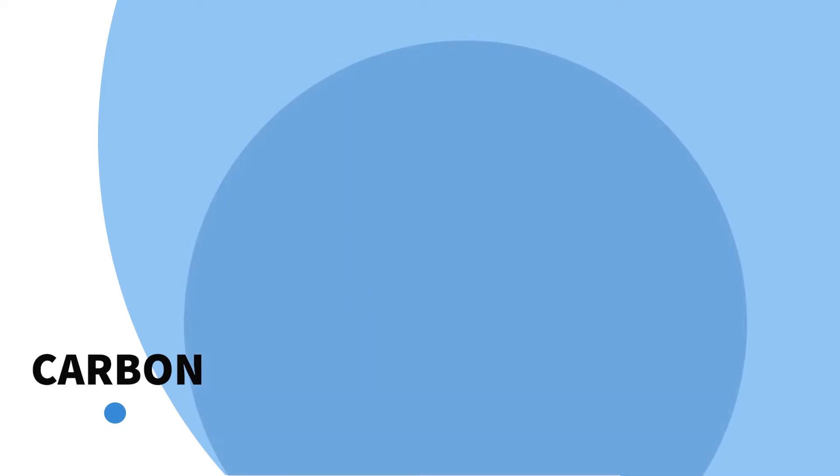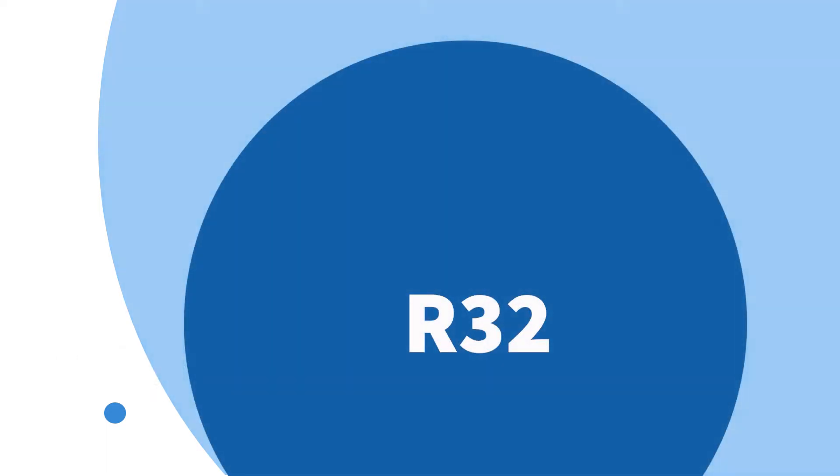With a global warming potential of 675, R32 refrigerant is considerably more environmentally friendly.